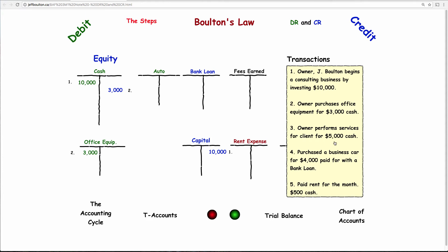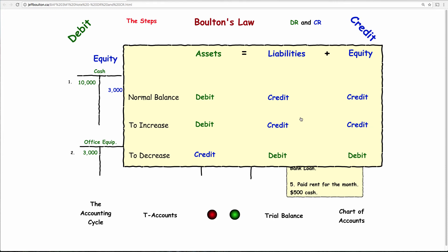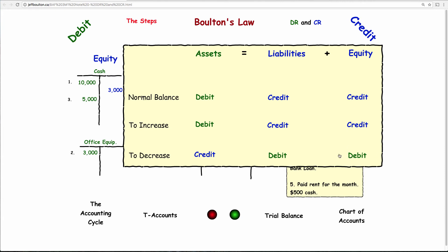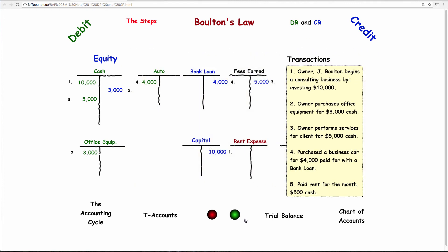Transaction 3: Owner performs services for a client for $5,000 cash. Normally that would credit the capital account, but now we channel it into a revenue account. So instead of crediting capital, we credit fees earned — revenue is always a credit. Debit cash $5,000, credit fees earned $5,000. Transaction 4: Purchase a car for $4,000 on a loan — debit auto $4,000, credit bank loan $4,000. Transaction 5: Pay rent for the month, $500 cash — expenses lower equity, so debit rent expense $500, credit cash $500. Revenues are credits because they make equity go up; expenses are debits because they make equity go down.